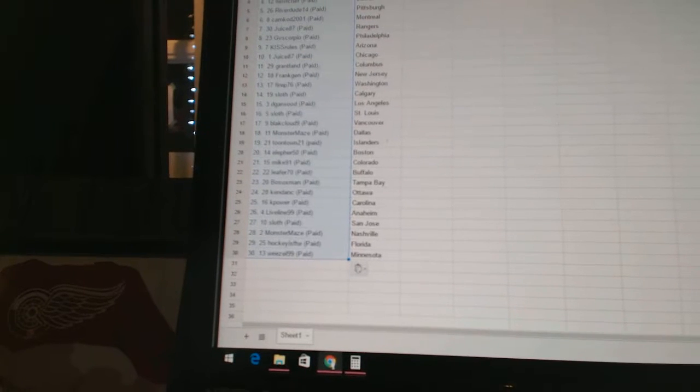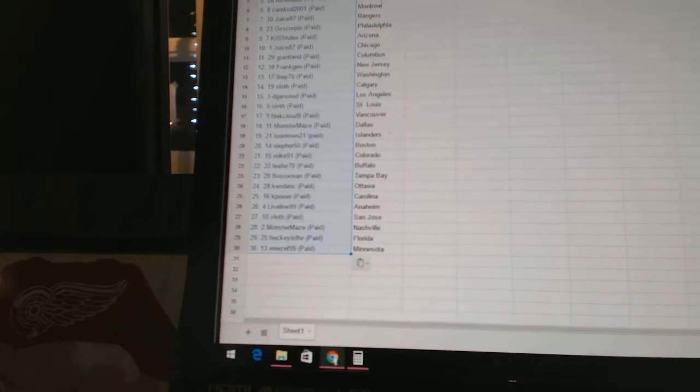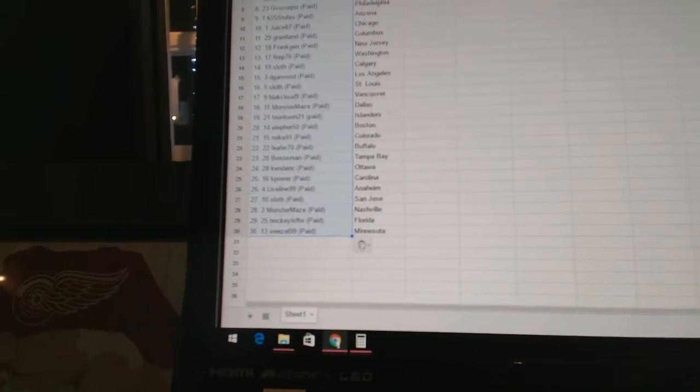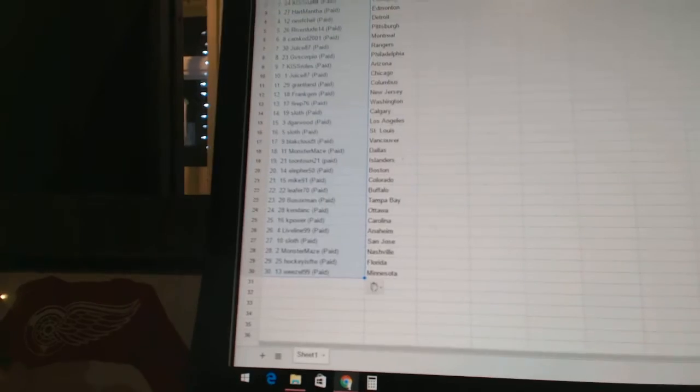Sloth has San Jose. Monster Maze is Nashville. Hockey is for the win as Florida. And Weasel99 has Minnesota.